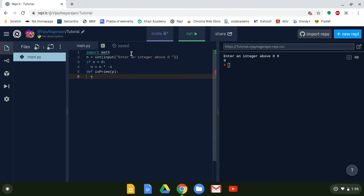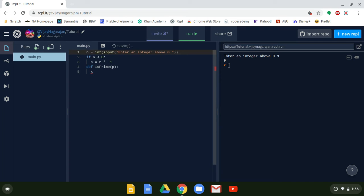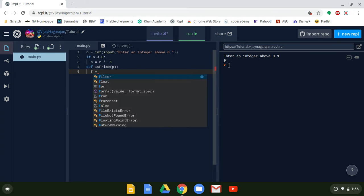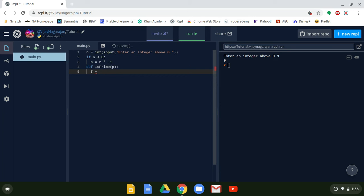Actually, we do not need to import math — you can delete that line of code. Don't call your variable 'math' either, since math is a built-in function. I'm going to call this variable f for factors. Then we create an empty array: f equals empty brackets — there's nothing in the array yet.